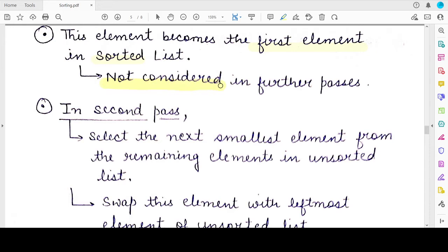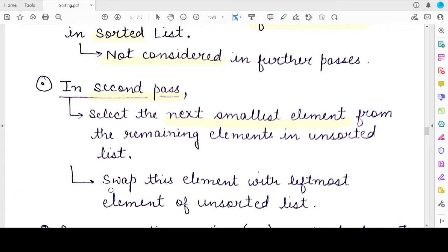Once the smallest element has been placed at its correct location, it is assumed sorted and not compared again in further passes. In the second pass, we check all remaining unsorted elements to find the second smallest. Once found, we swap it with the leftmost element of the unsorted list, which is now at index 1 — just adjacent to the smallest element placed at index 0 in the previous pass.